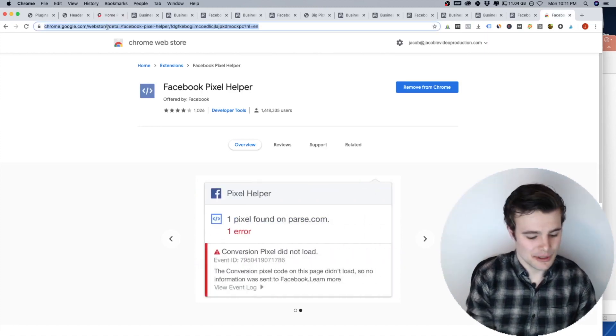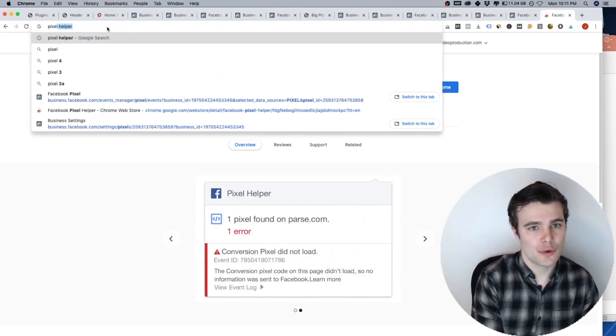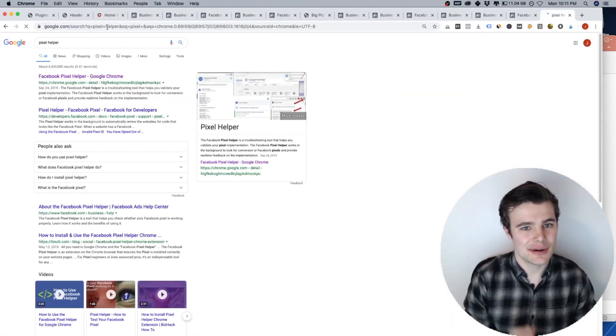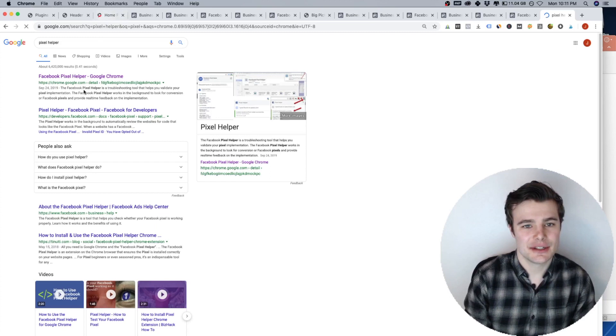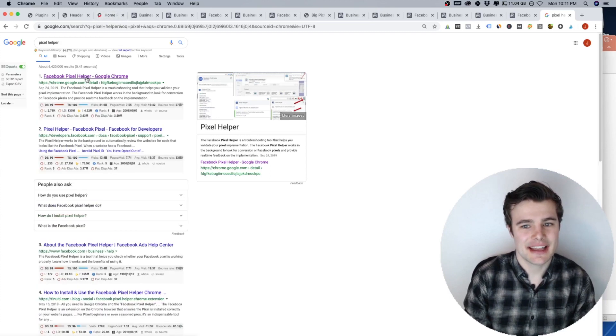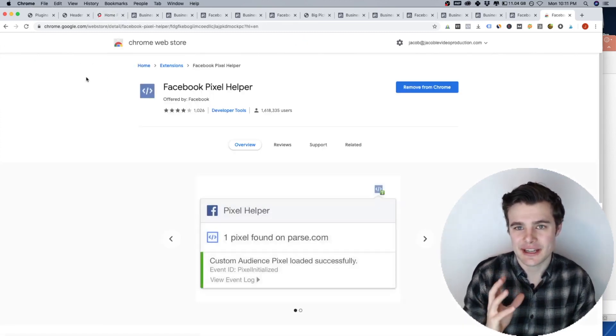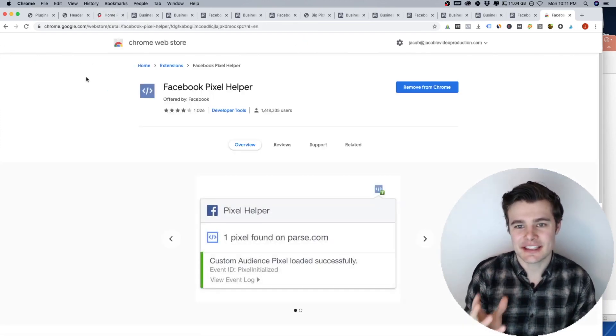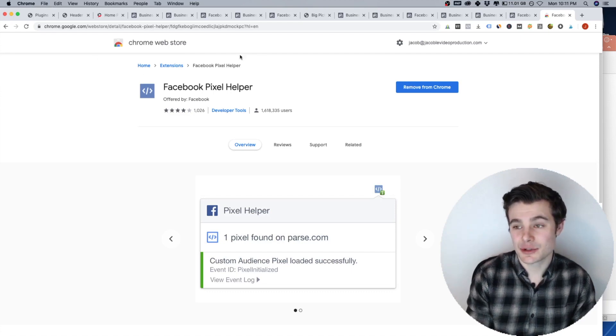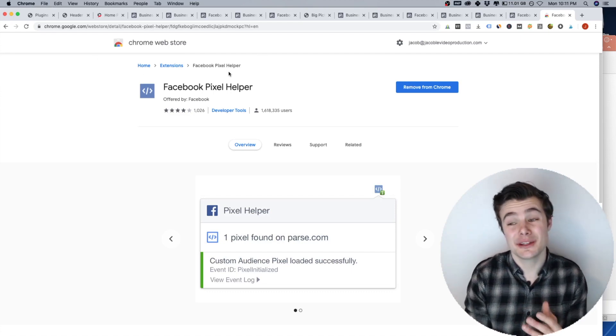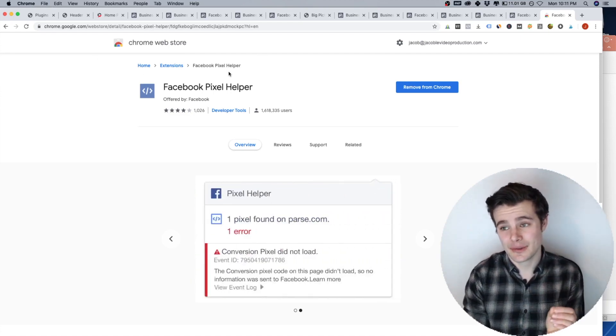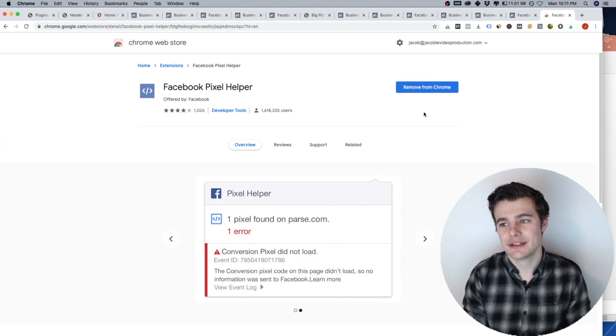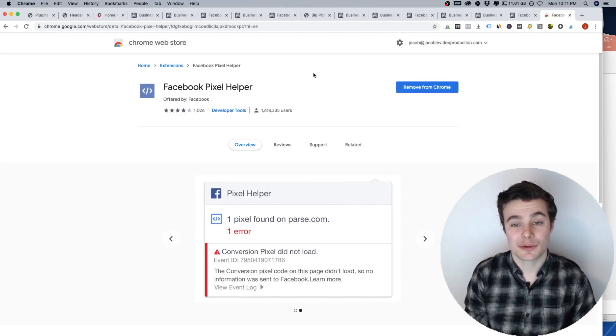What we will do, you want to search for pixel helper if you don't have this installed already, because that will check your website and see if the Facebook pixel is installed correctly. So you'll need to be in Chrome and then you'll add it from Chrome.